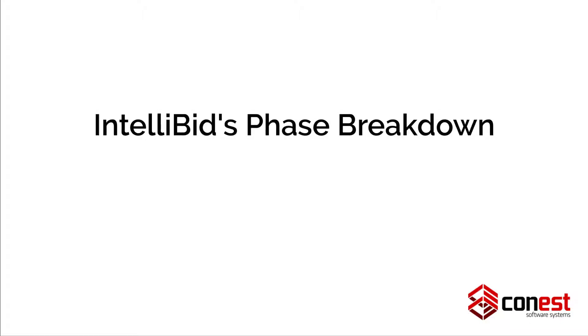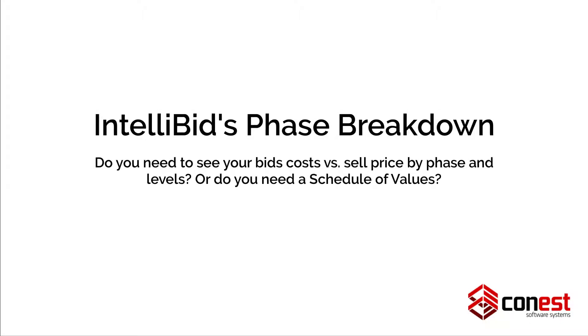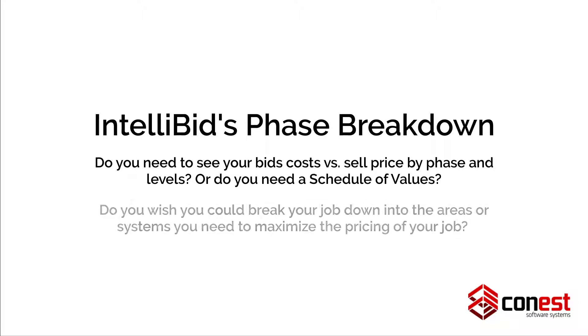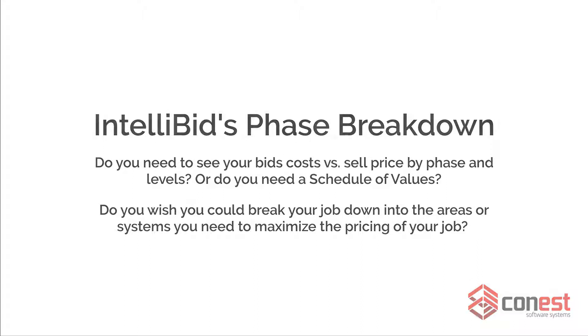Feature number three, IntelliBid's phase breakdown. Do you need to see your bid's cost versus sell price by phase and levels? Or do you need a schedule of values? Do you wish you could break down your job into the areas or systems you need to maximize the pricing of your job? Well, IntelliBid's job phase breakdown structure lets you do just that.